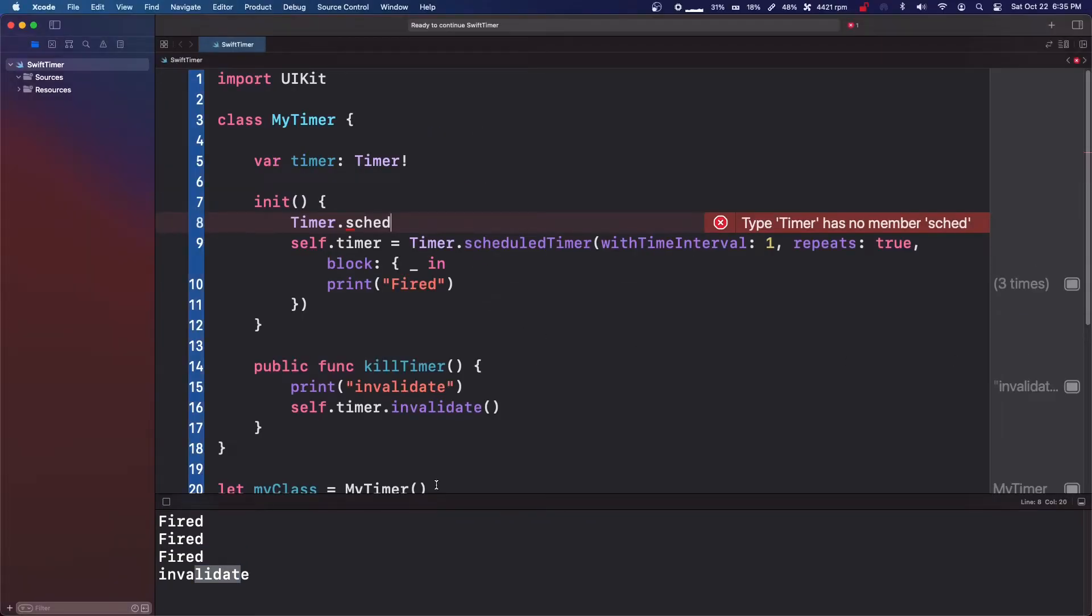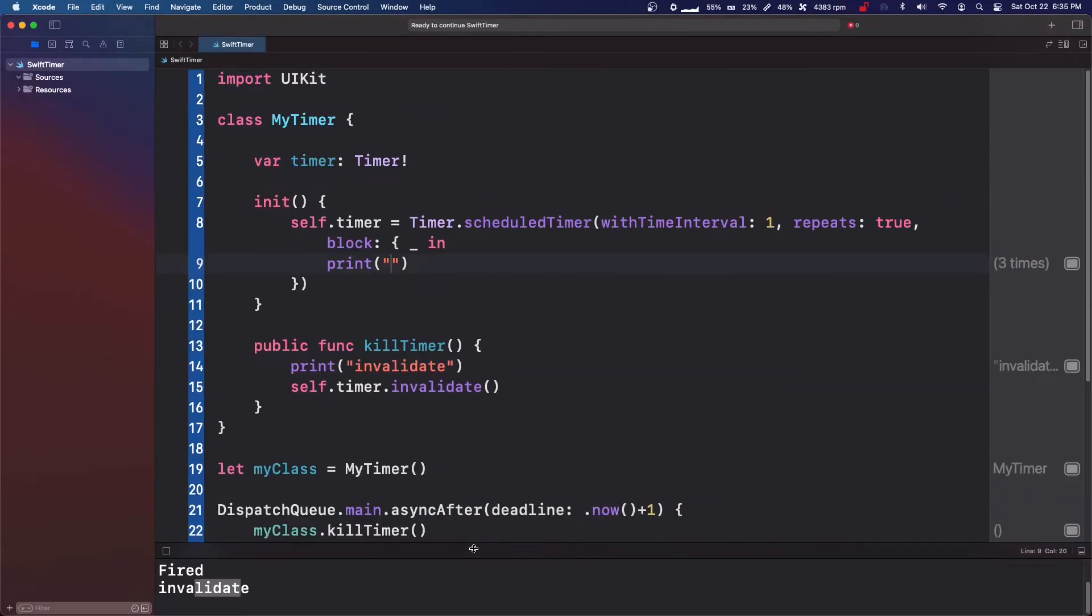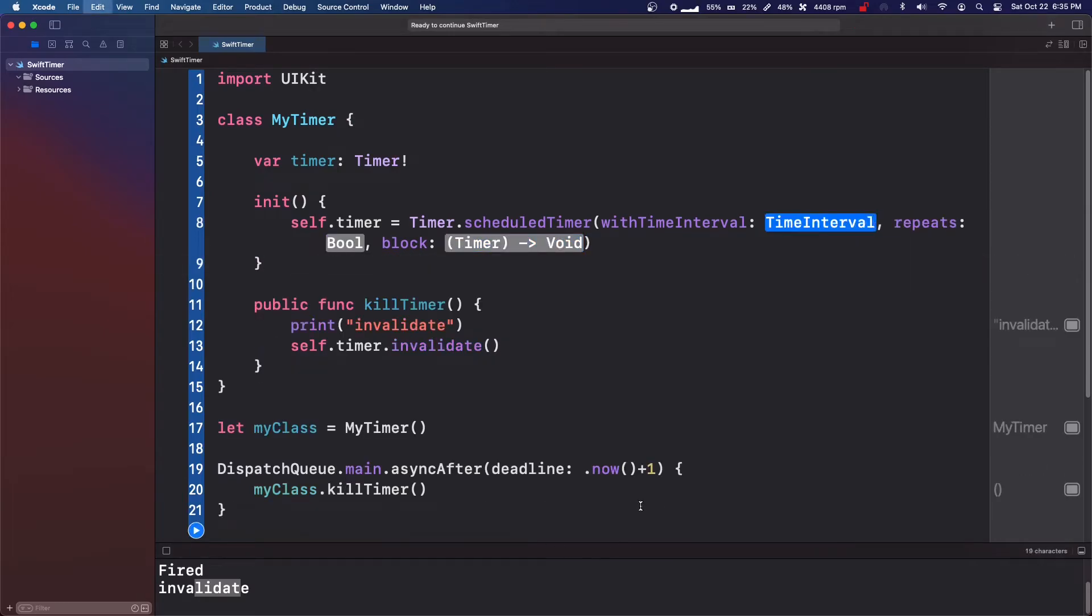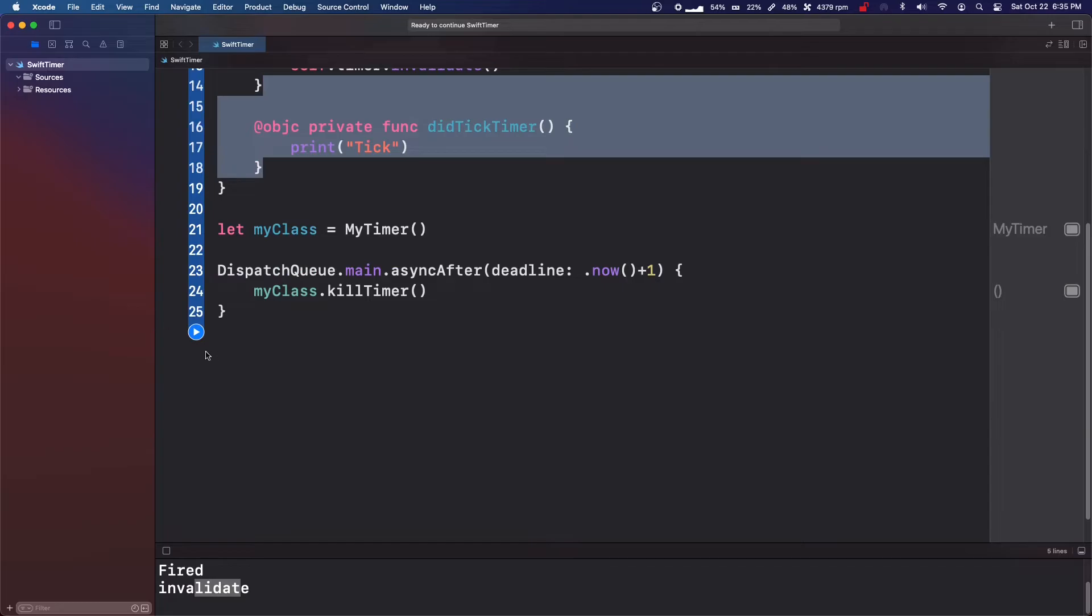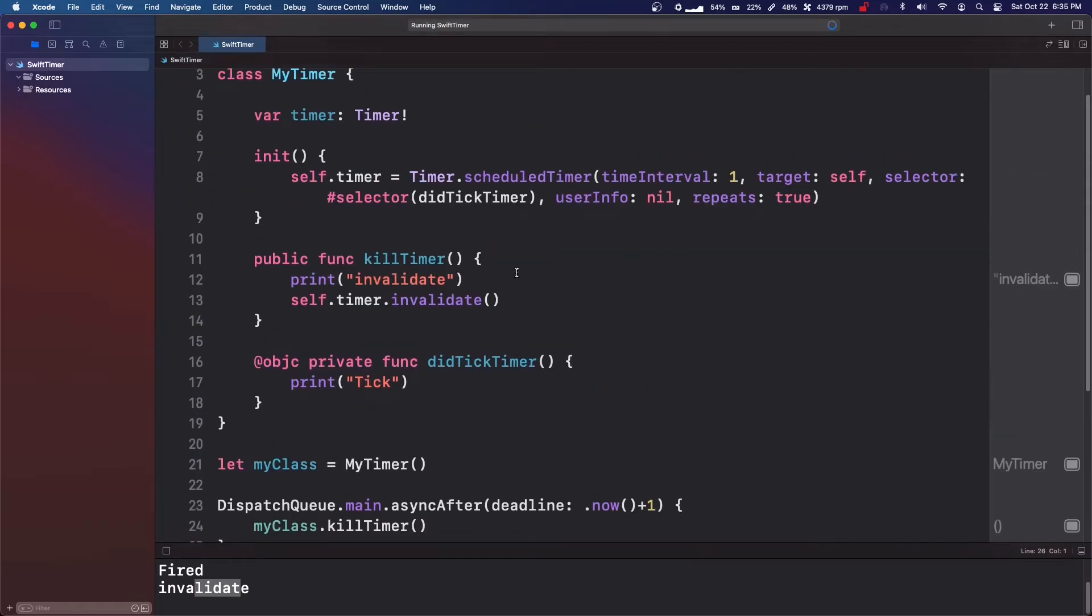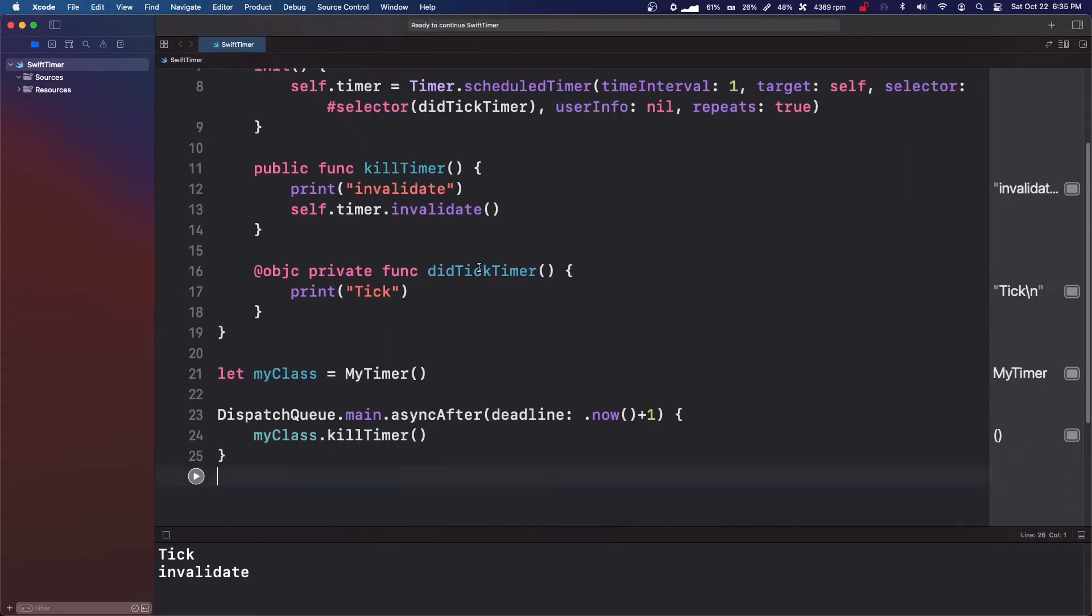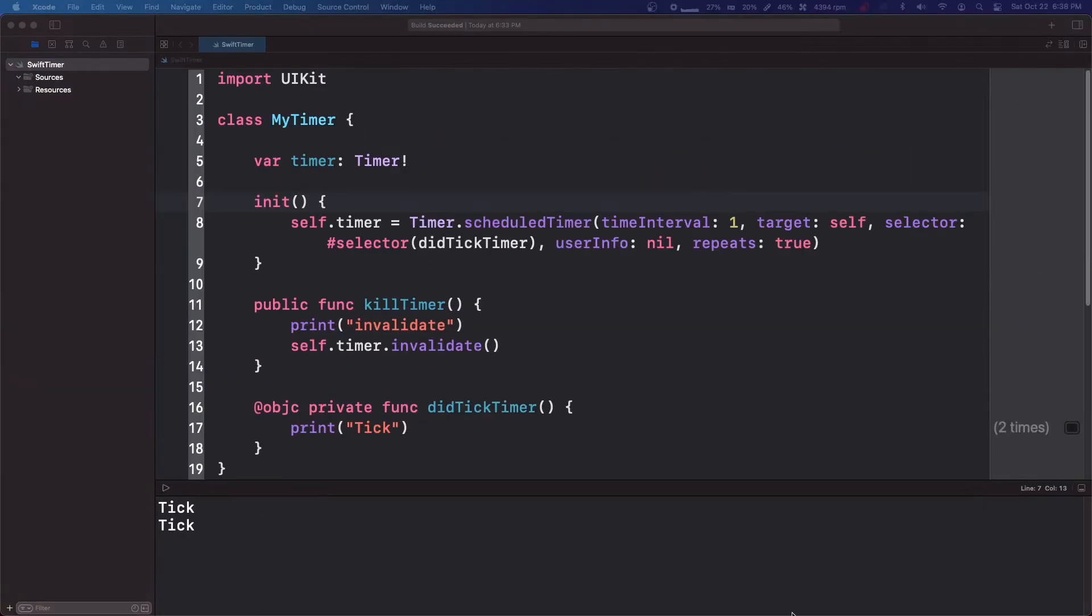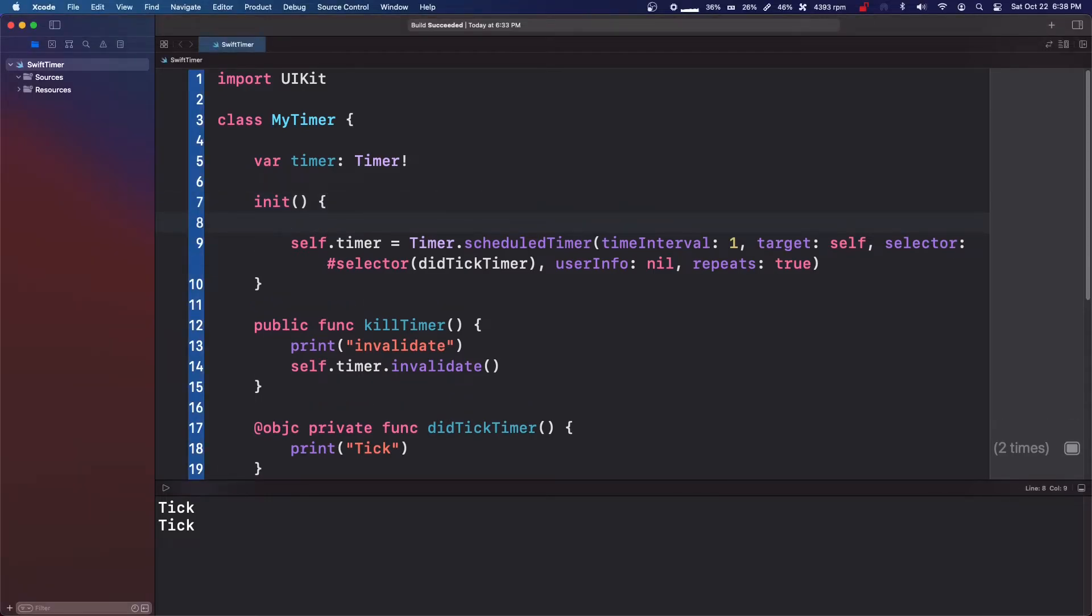So let's go back, control Z a bunch. And we're going to go back to the selector method and let's run it to make sure it works. I'm going to show you how to attach variables into a timer. Okay. So it works and let's just put this to five.